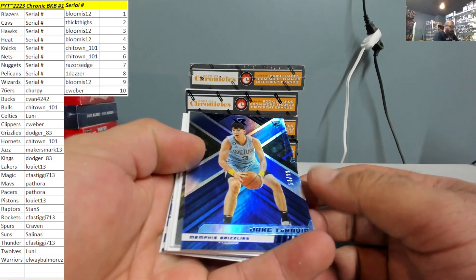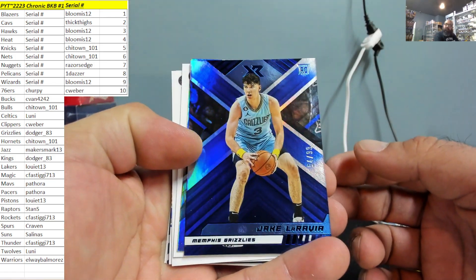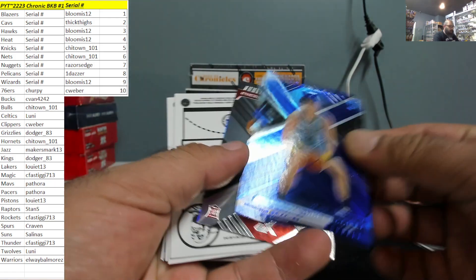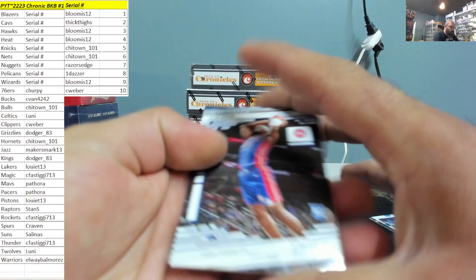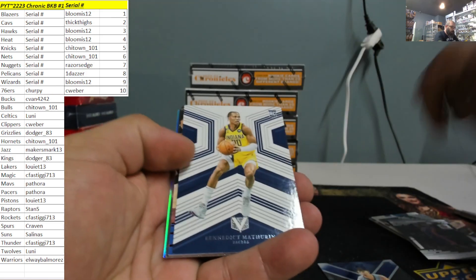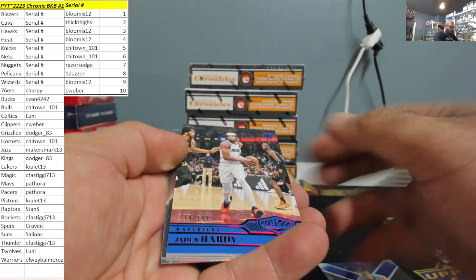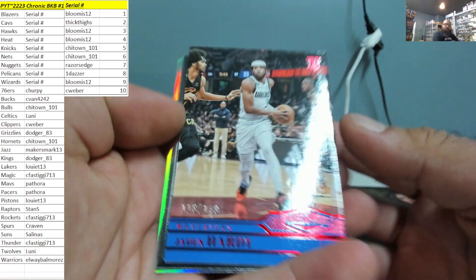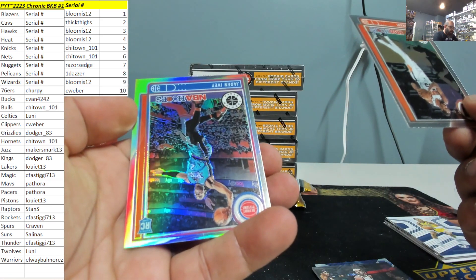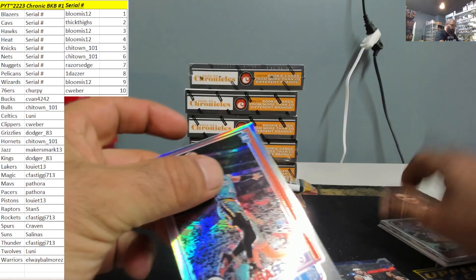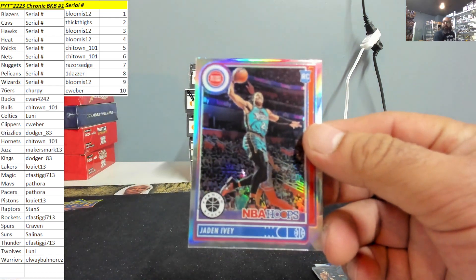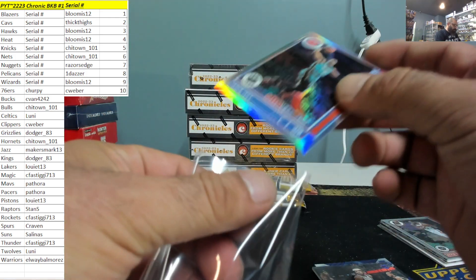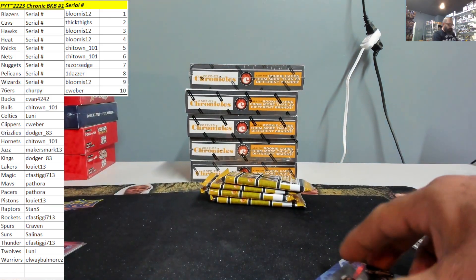Jake LaRavia 54 of 99 for the Grizzlies. Dodger 83. Tyre Eason. Jalen Duren, Mathurin, Jaden Hardy, more Jaden Hardy 118 of 149 for the Mavs. Kevin Durant, Jaden Ivey silver NBA Hoops Premium stock.